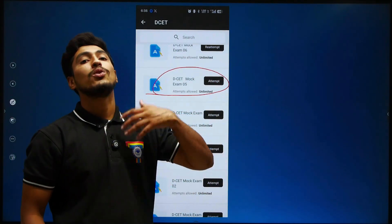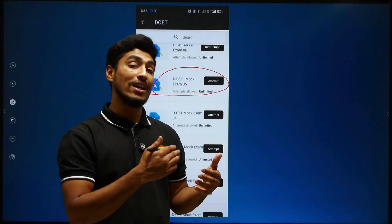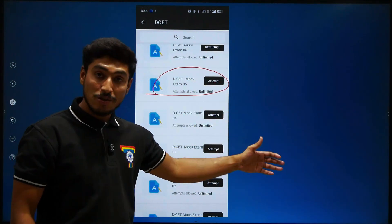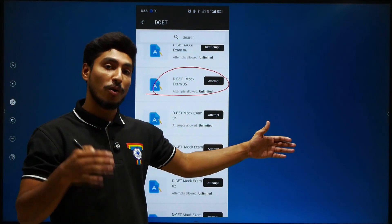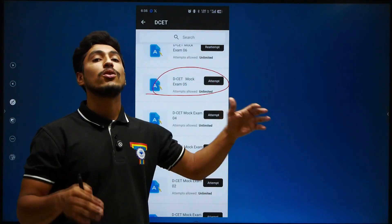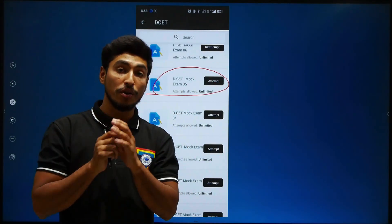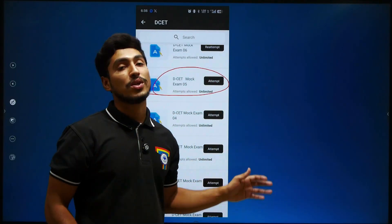By doing this, you will get to the mock test. Once you complete the mock test, you will get the accuracy and score report. You can also download your results as well as your solutions.